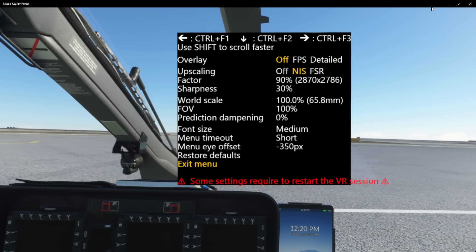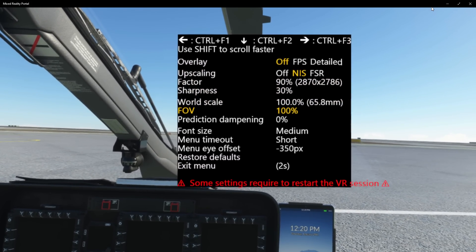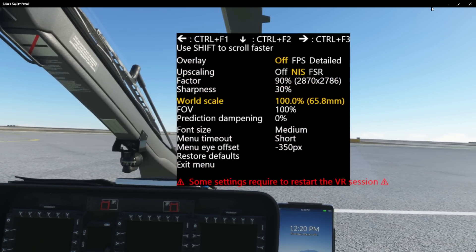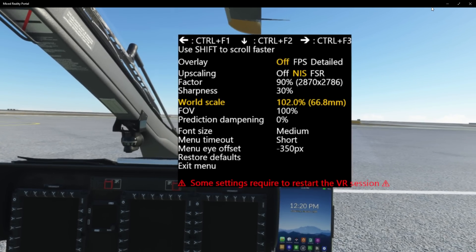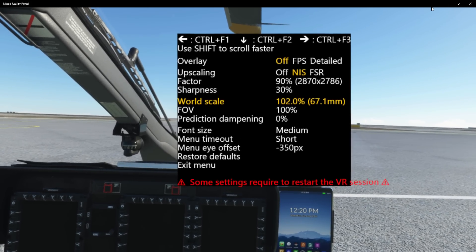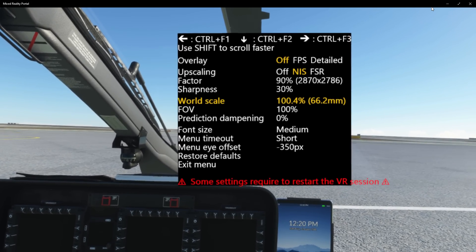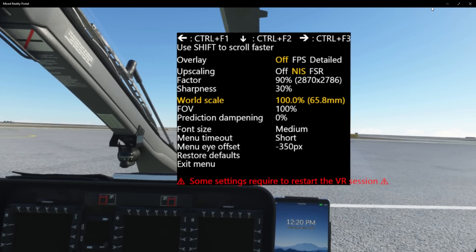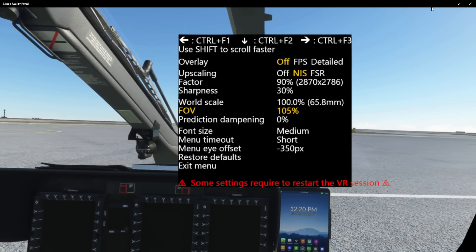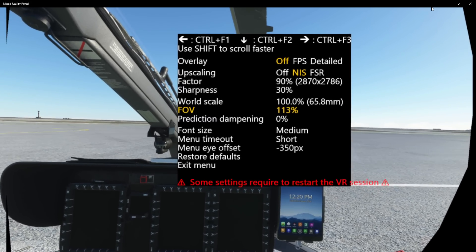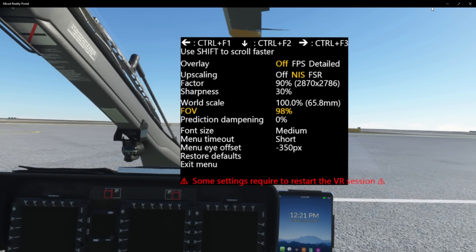I'm just switching through these options here to show you what they all do, including the wheel scale, which is very cool. You can change that — let's do that now and see what it does. I think you have to restart the VR session, which is fine, but I love the fact you've got wheel scale in Microsoft Flight Simulator — how amazing is that? Field of view as well, that's something interesting. You can see here it changes everything to be very small or very large, and that's in real time which is really cool.